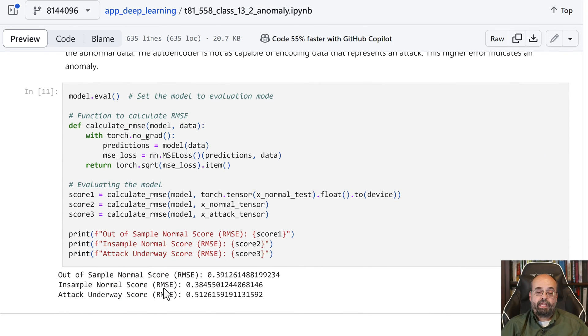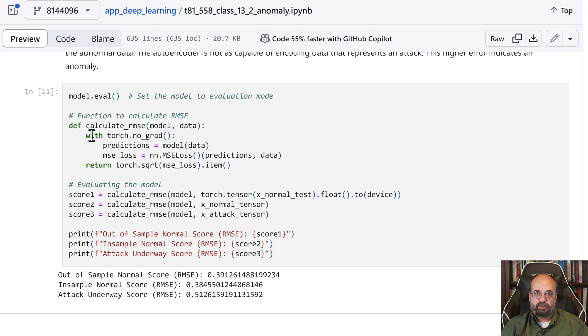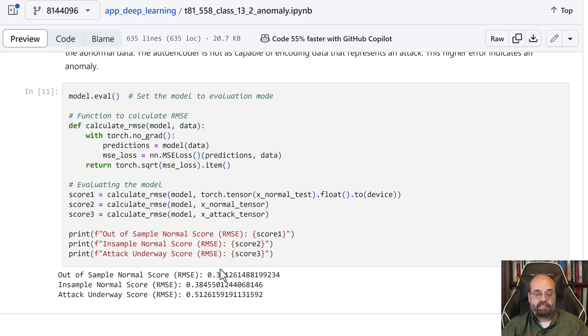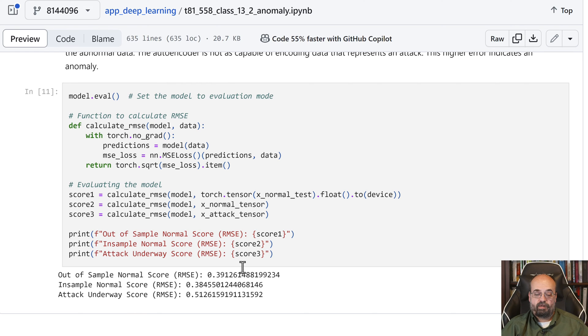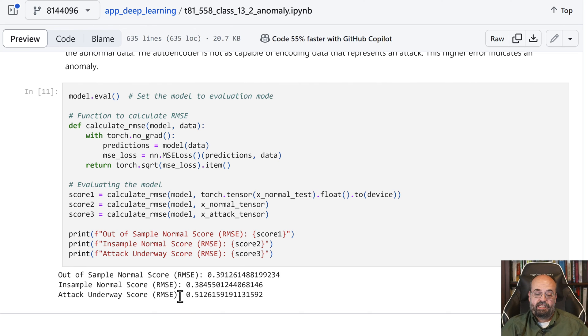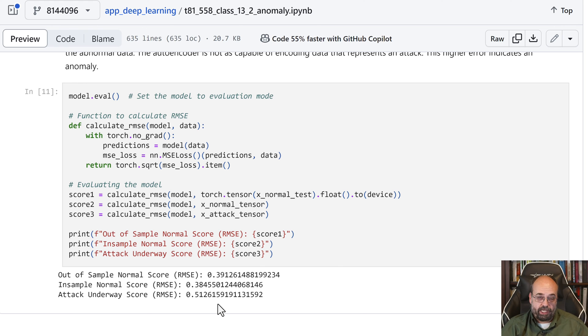and then to actually detect an anomaly, we are going to calculate the multiple scores across each of these two data sets that we've generated. And you can see basically the accuracy on the out of sample and the in sample, which should be roughly the same, are 0.38, 0.39. And then when attack is underway, it's much higher at 0.51.